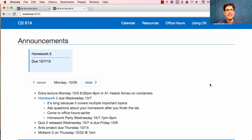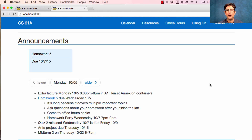61A lecture number 15. Tonight there will be an extra lecture in A1 Hearst Annex starting at 6:30pm on containers. Lists are containers. Dictionaries are containers. Could you implement these things without having them built into the language? We'll see how, and also work through an interesting example on building constraint networks.